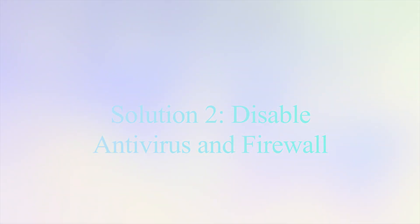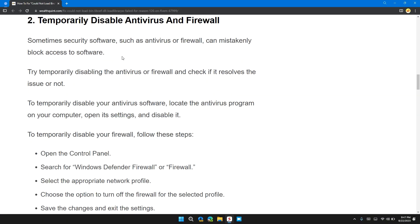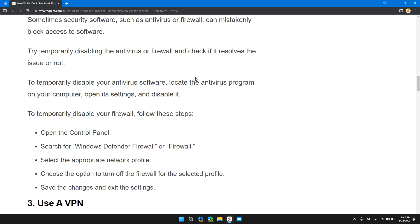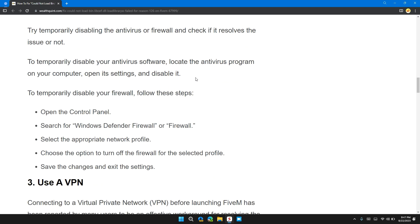Solution 2: Temporarily disable antivirus and firewall. Sometimes security software such as antivirus or firewall may block access to software. Try temporarily disabling the antivirus or firewall and check if it resolves the issue. To temporarily disable your antivirus, locate the antivirus program on your computer, open its settings, and disable it.